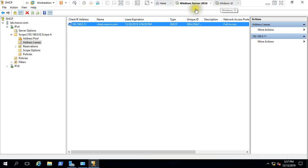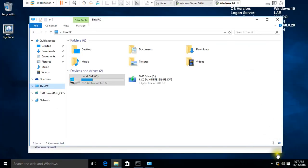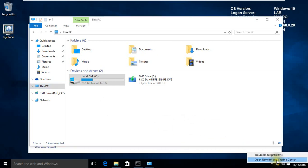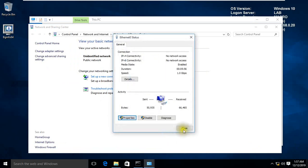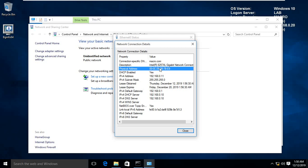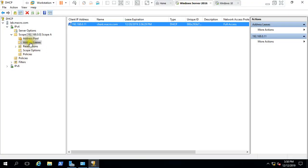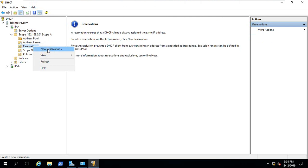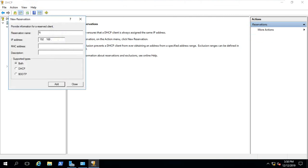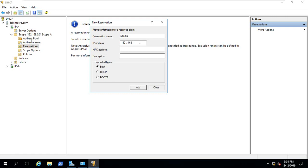Now we will do address reservation. We go to the client machine to get the MAC address. Our client machine MAC address — the client machine which needs to be fixed. We collect the MAC address from the client. DHCP server reservation — right click, new reservation. Name: special client. IP is 0.15 for this client. Add the pool, connect IP to 0.15.